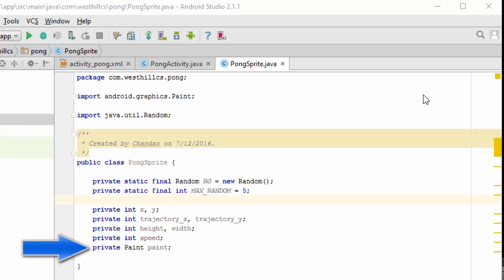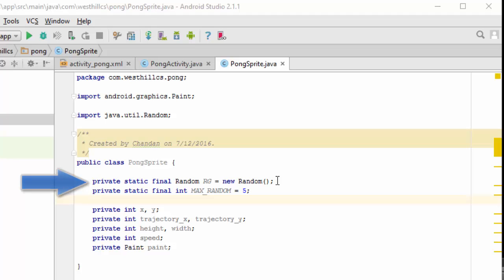The paint will help define the color of each sprite. Up here, I've developed a random number generator that's going to be useful for adding some randomness to our game. We'll explain later why we need this.